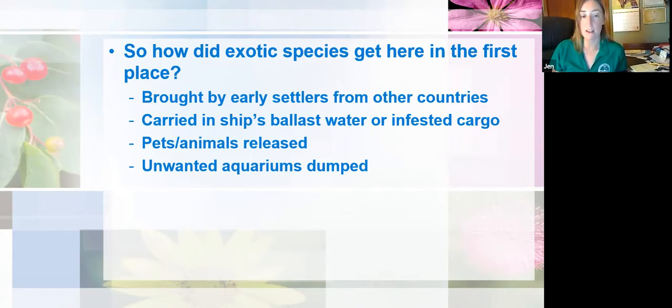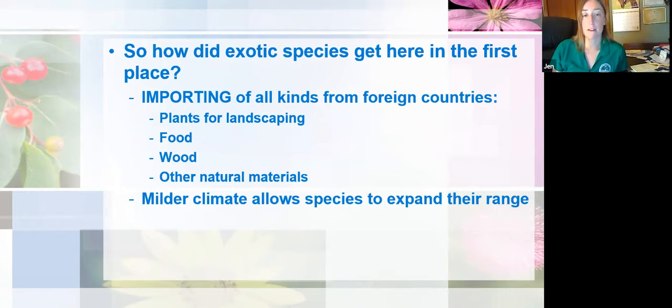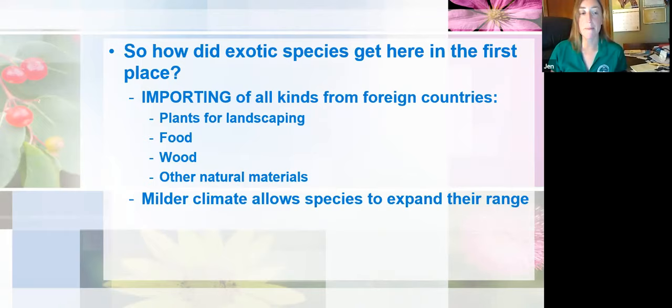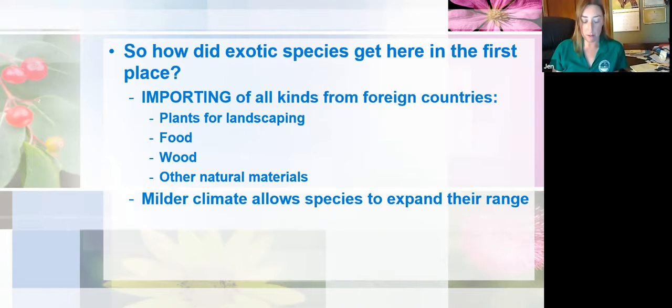But the main way that exotic species arrive here is the importation of all kinds of materials from foreign countries — mostly plants for landscaping, as well as food, wood, and other natural materials imported constantly from other countries. Increased global trade in all these products, combined with milder climate conditions in many regions of the world, is now causing these exotic species to become more widespread.